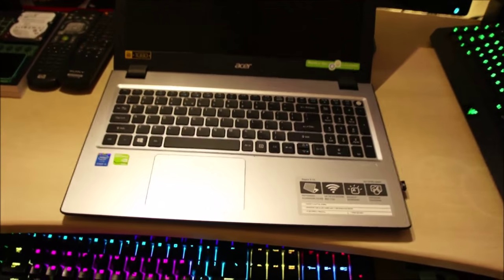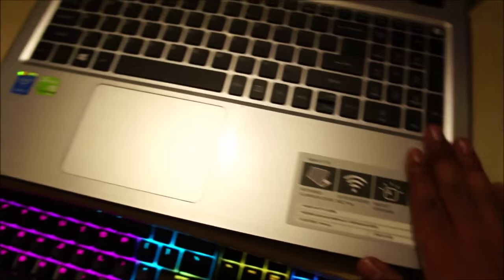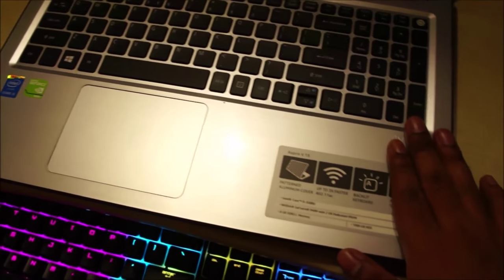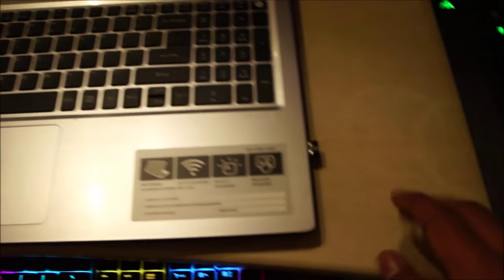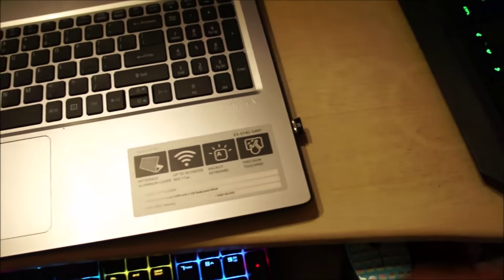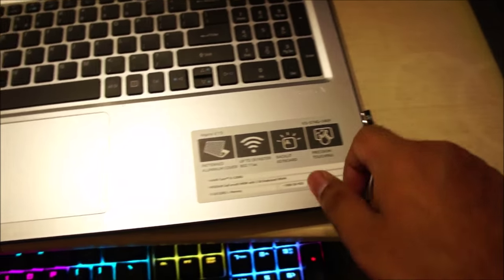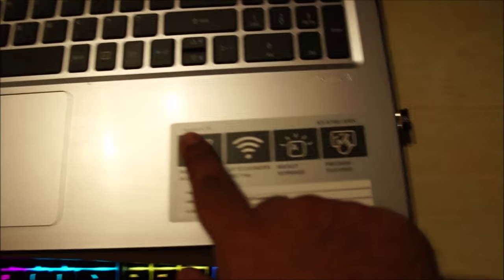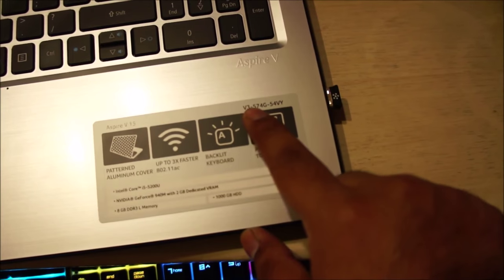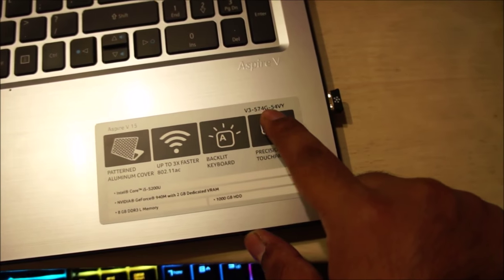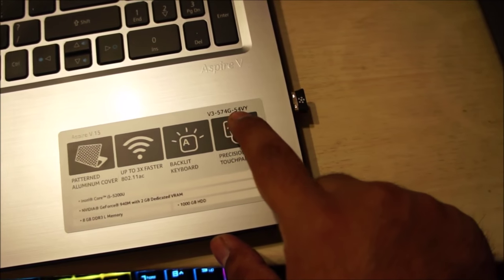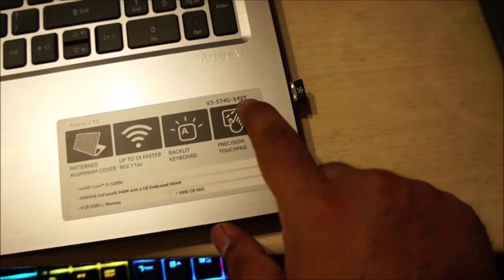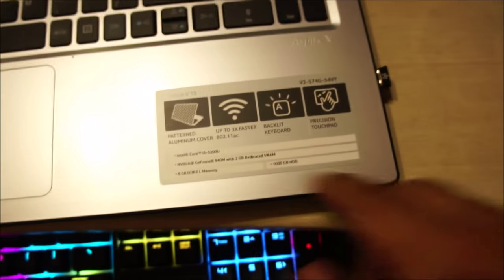What is up guys, today I have here the Acer Aspire V15. This will be my new laptop, my new daily driver from now on. So this is the Acer Aspire V15 V3574G, 54VY model number.